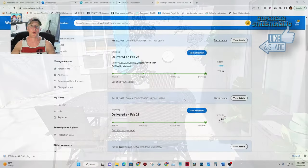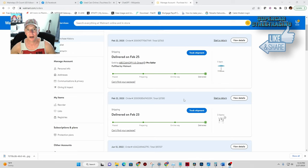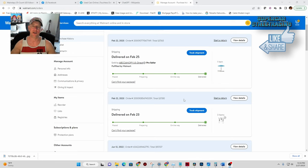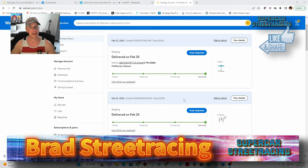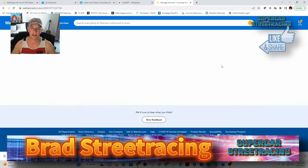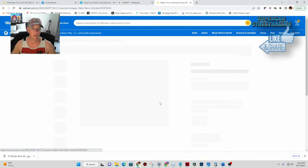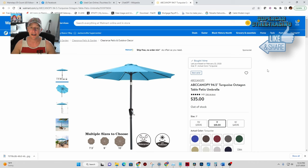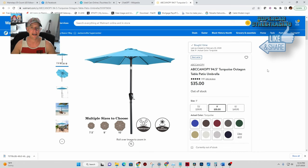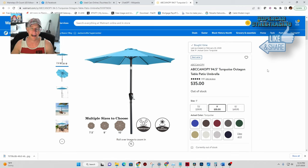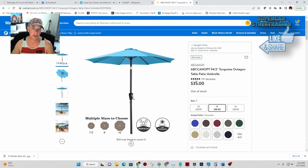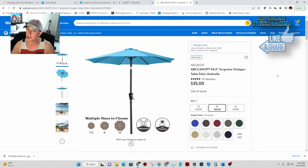We are right here in front of the computer again on Supercar Street Racing. My name is Brad and I'm so happy that you joined us today and we can take a look at this ABC canopy umbrella from walmart.com. Now this is the actual walmart.com site with the umbrella up and I did order the nine foot umbrella which is pretty big. You can see outside there that it actually covers the table and then some which I'm really super happy about because I didn't know how good or bad this umbrella was going to be. But if you look right here, it has 4.8 stars which is solid.